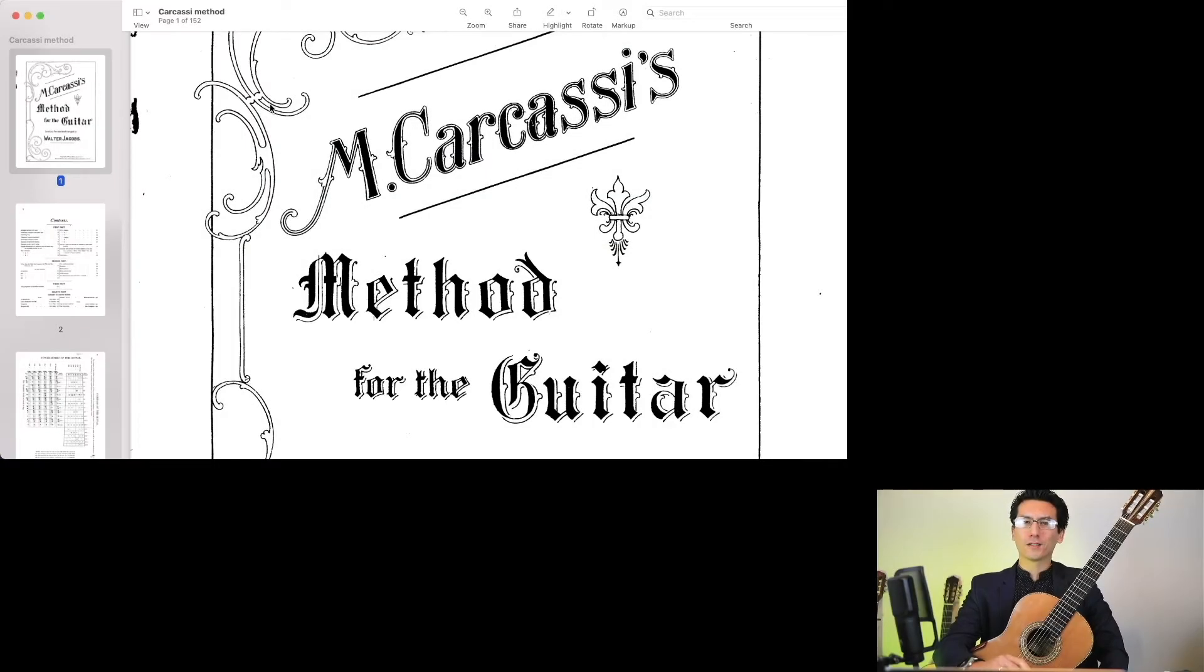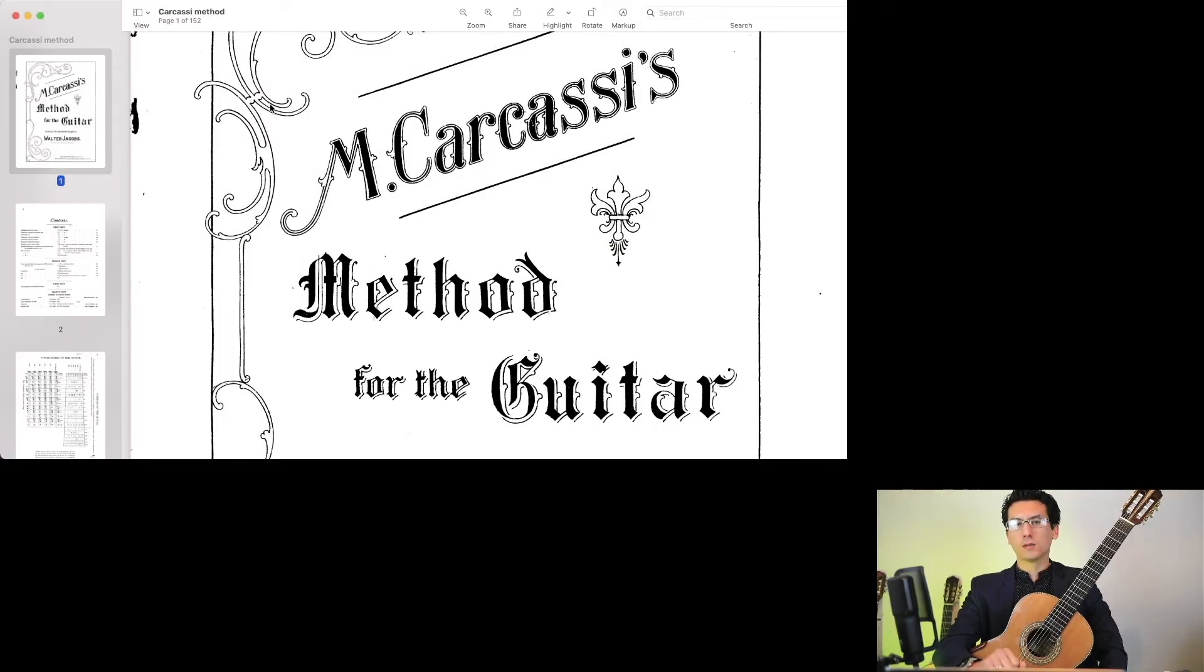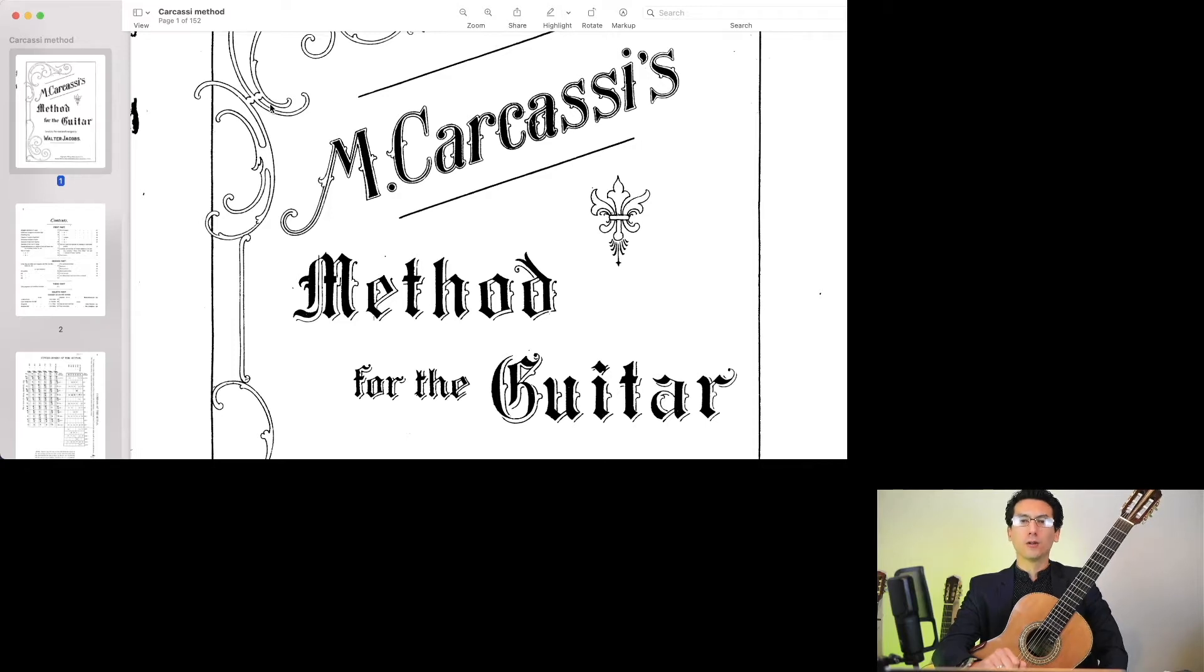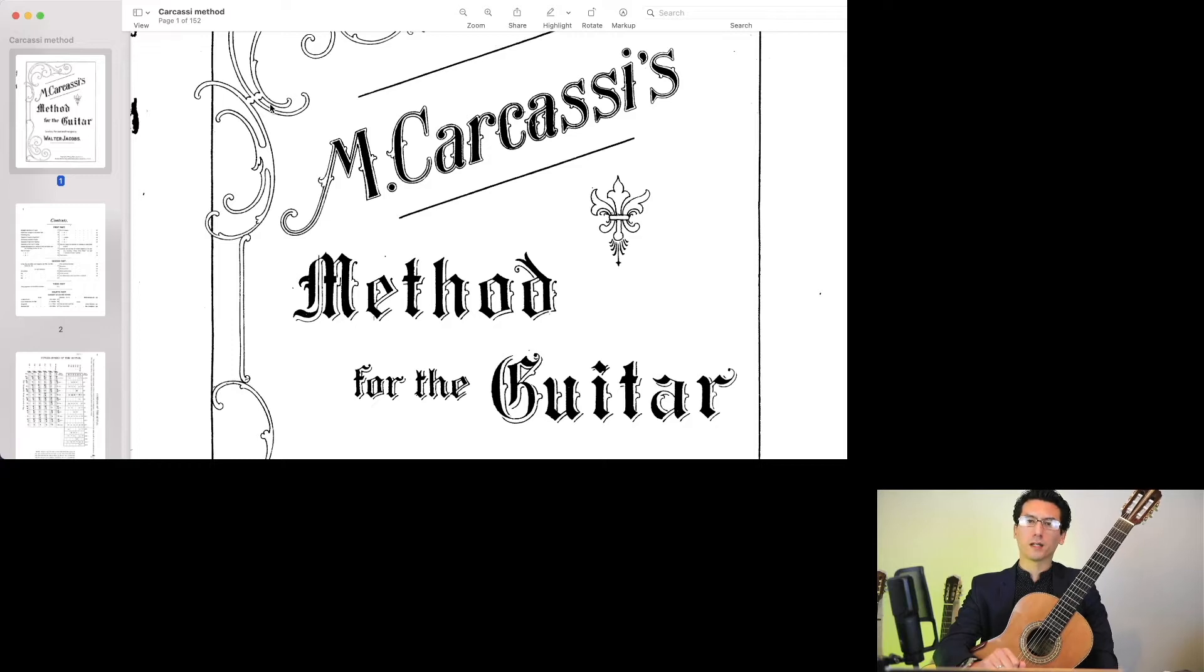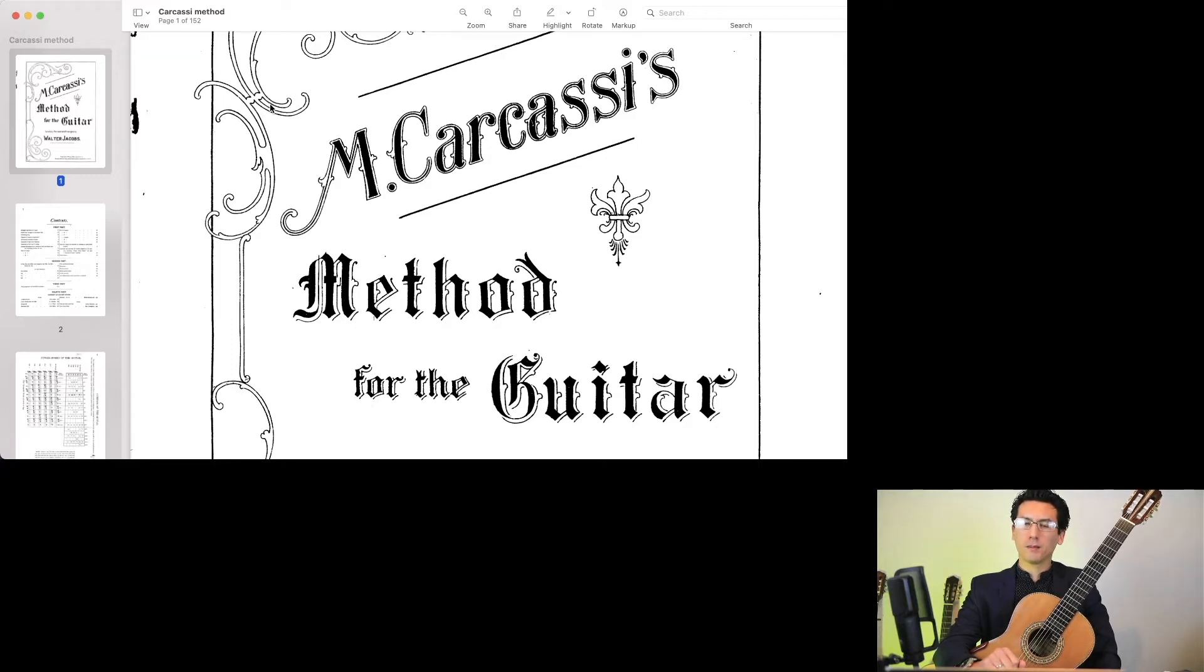Hello, I'd like to invite you to a free session this weekend, this Saturday, where we'll dive deep into one of the greatest method books for the guitar, Carcassi's Method for the Guitar.